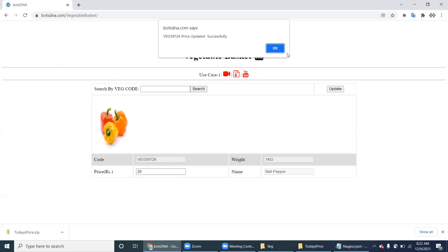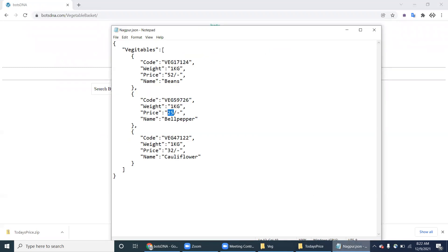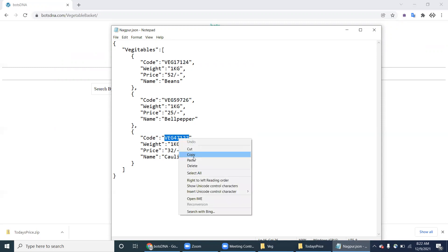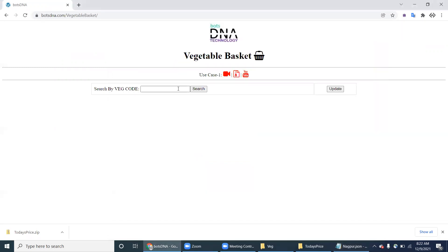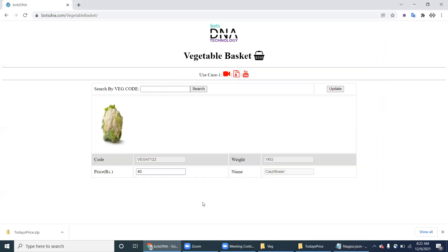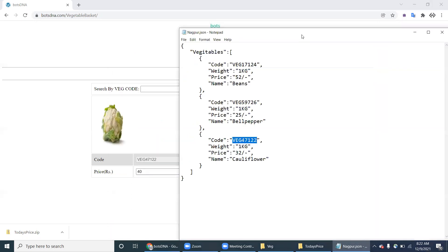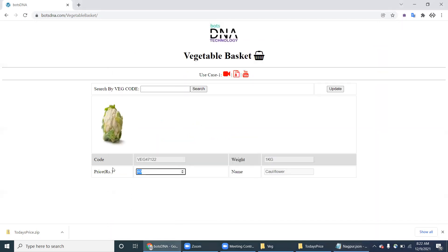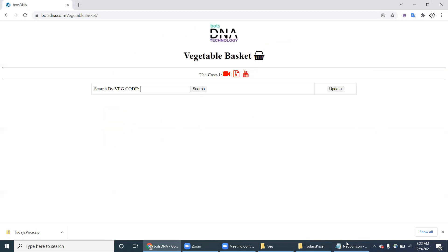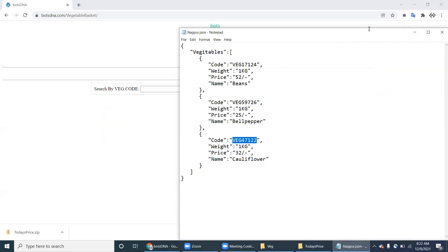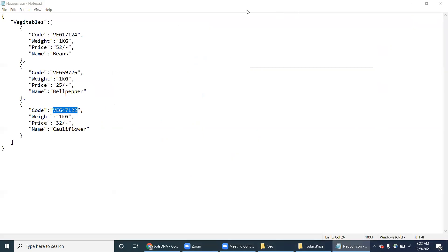Earlier, humans were doing this kind of work. They receive all the details from different locations as multiple JSON files with today's prices. For example, here a price is 32 but was 40 — so it decreased to 32 today. Click Update. Once this JSON is done, move to the next JSON.